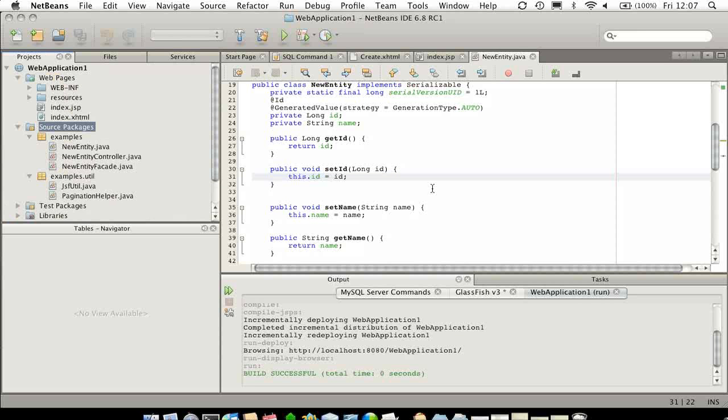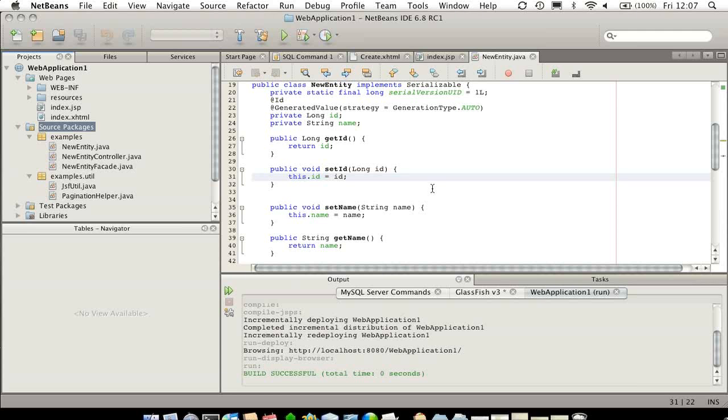The code application has been created with JSF, and you can see that I typed very little code.